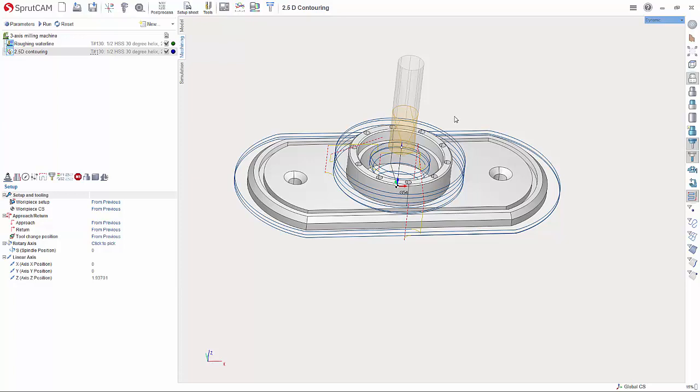Hello and welcome to another SpruCam tutorial brought to you by SpruCam America. In this tutorial I will be going over G-code based simulation.